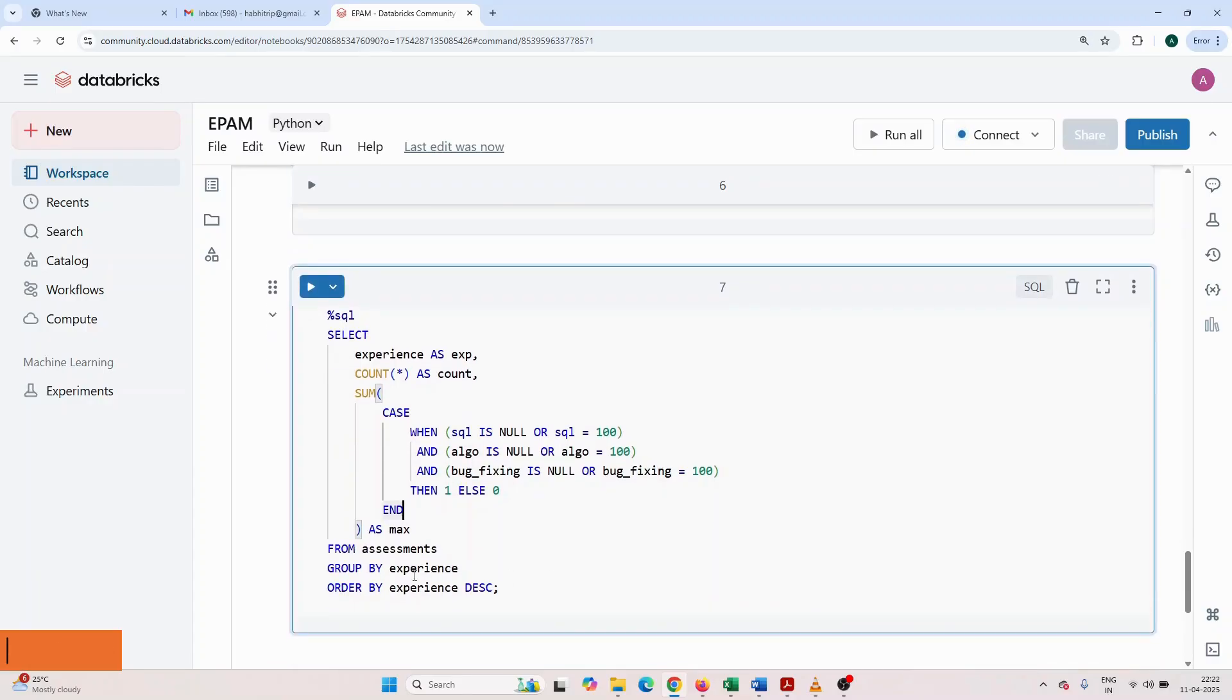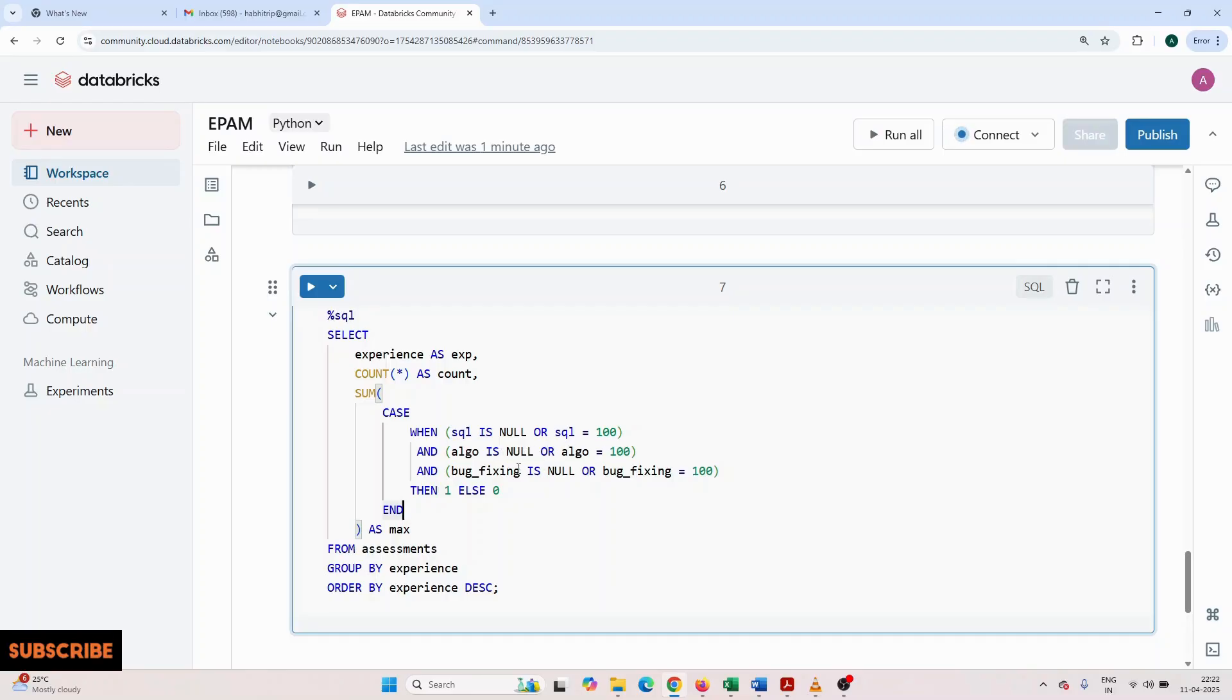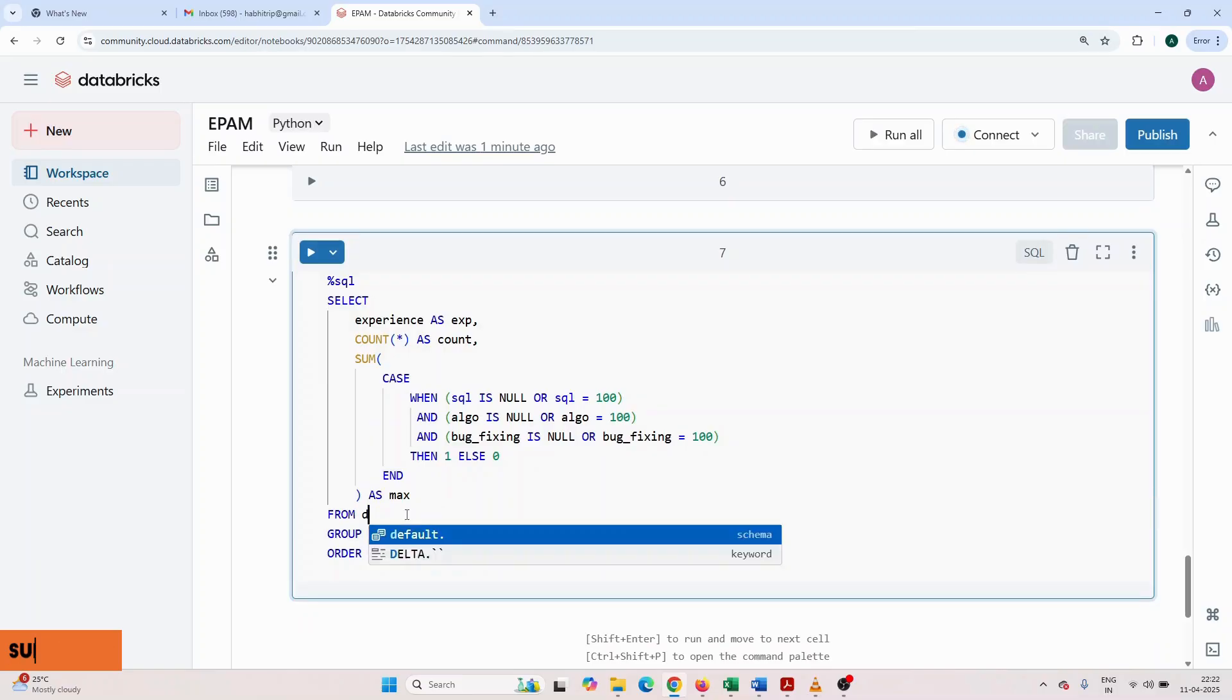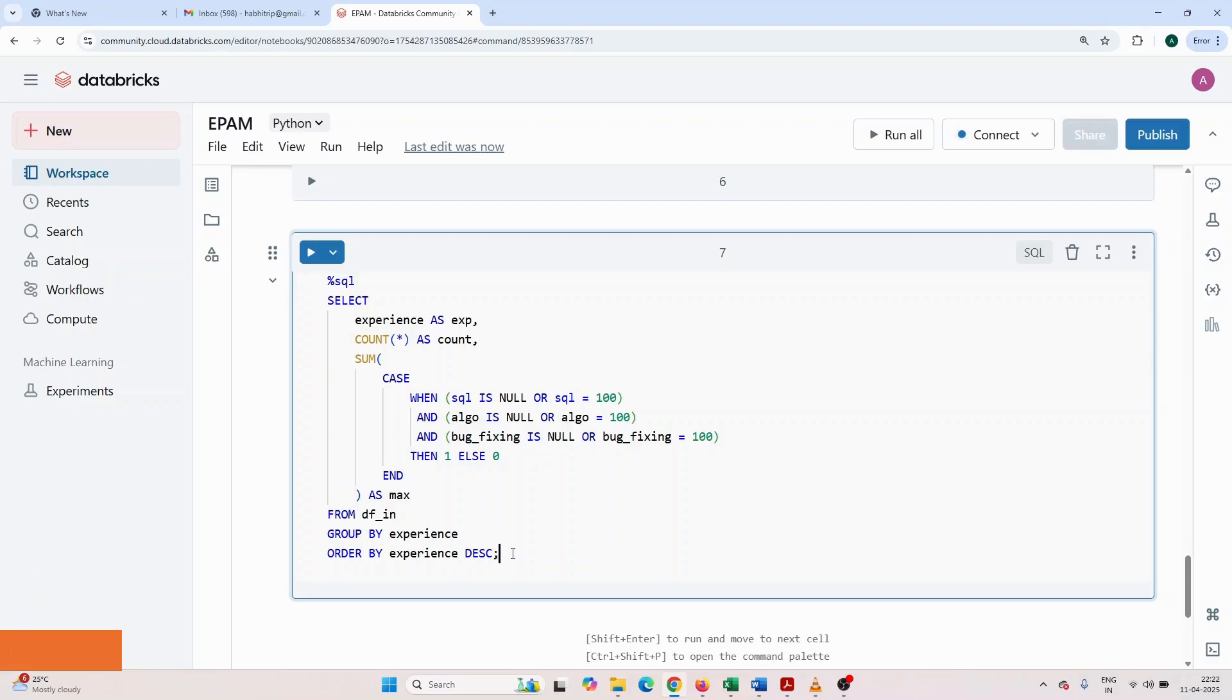After that, I have written SQL code. What I am doing here: I am selecting the experience as experience, count(*) as count, then I'm doing sum. I have written a case statement: when SQL is null or SQL equals 100 and algo is null or algo equals 100 or bug fix is null or bug fix equals 100, then 1 else 0 end as max. From table TF I group by experience and order by experience. This way I resolved this issue and submitted.